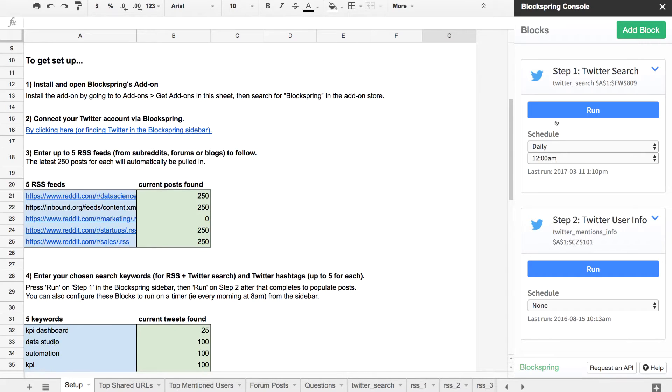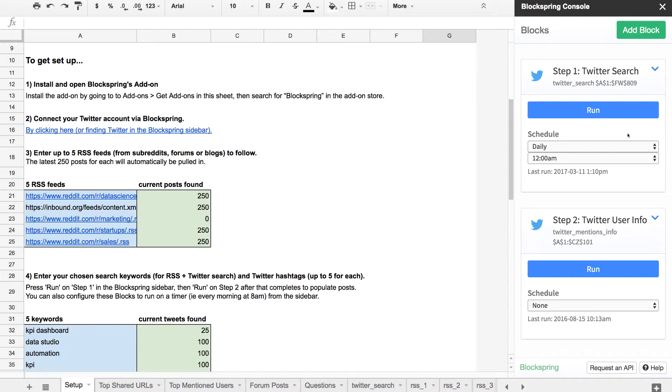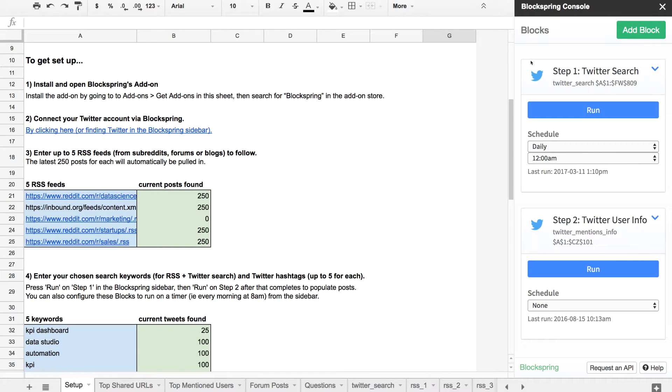This template uses Blockspring, which you see in the sidebar here—it's a Google Sheets add-on—to pull in Twitter posts for search terms and then background info on some of the influencers from those posts. Once you've set up Blockspring, you just go through the instructions in the setup tab here.